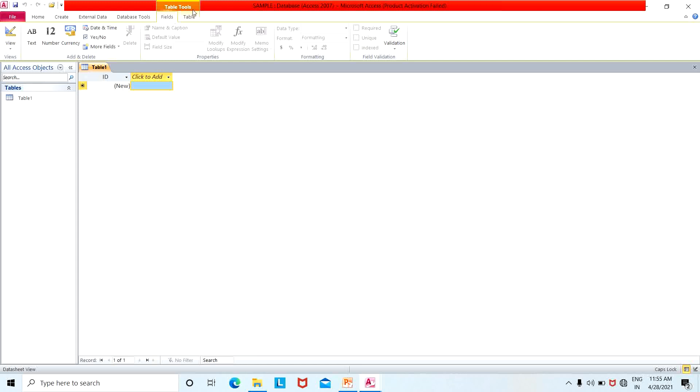We will also show table tools, which include fields and tables. Additionally, there is the view tab option available in the ribbon.